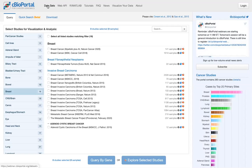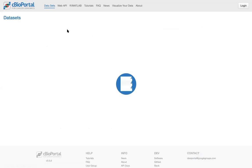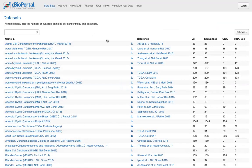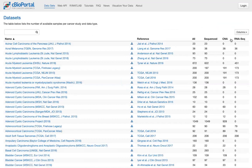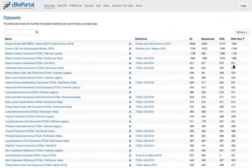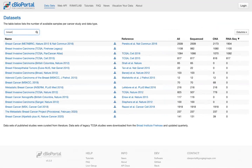One page I want to go to now is the Datasets page, which lists all the same studies as the query interface but in a slightly different way. We have a reference for each study, an option to download the whole dataset, and columns showing how many samples have a given data type. So if I'm looking for breast cancer studies with RNA-seq data, I can sort by RNA-seq and search for breast cancer — now I can see the top four studies with that data type. This is a really nice way to identify studies with specific data you're interested in.